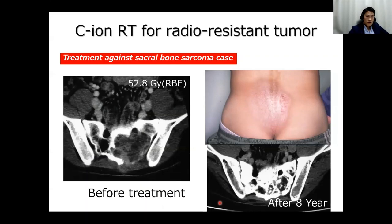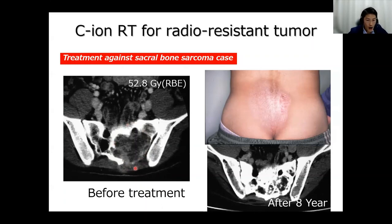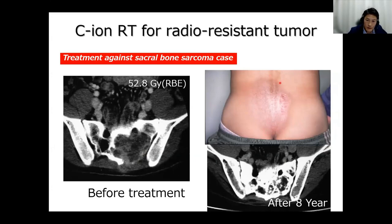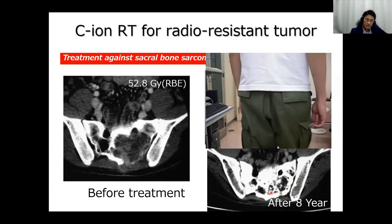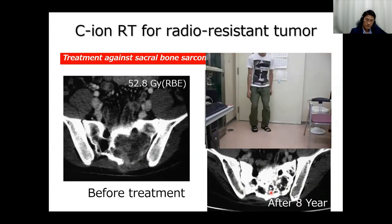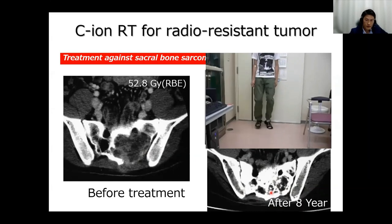This is one clinical example of a sacral bone sarcoma case, which is one of the radio-resistant tumors. Before the treatment, we observed a big tumor. We applied carbon ion radiation therapy to this tumor. After the treatment, we observed mild skin reactions. But after eight years, the tumor disappeared, and the patient can walk and jump, as shown in the movie.